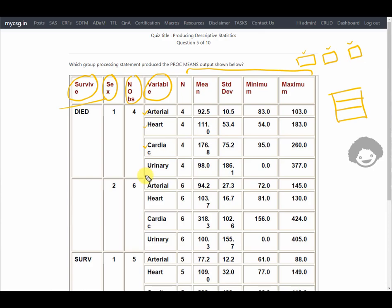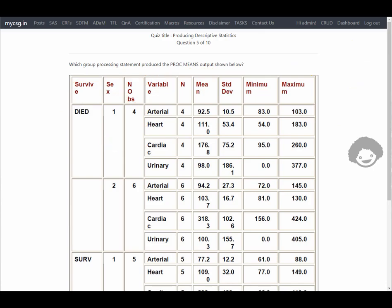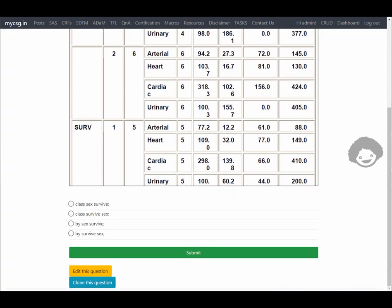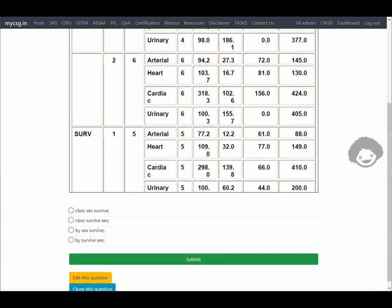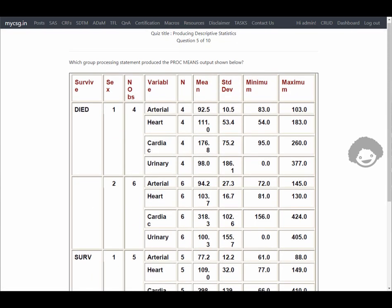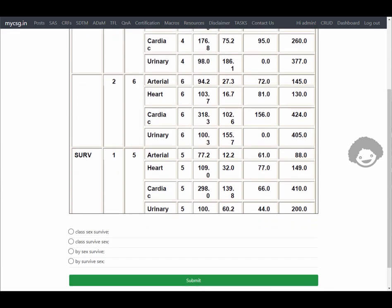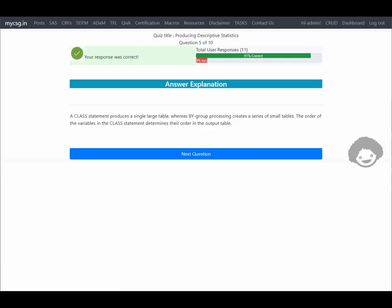Since we have a single output here, it must be generated using a CLASS statement. We're looking for an option with CLASS survive and sex, in that order, since 'survive' appears on the left-hand side of the output. Let's clear the annotations and select that option — it says our response was correct. Let's move on.